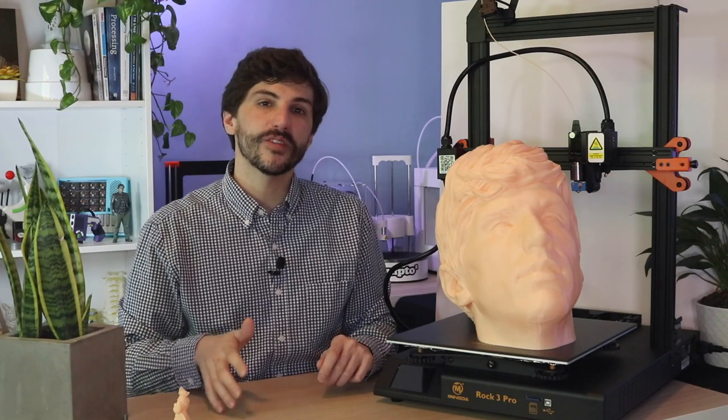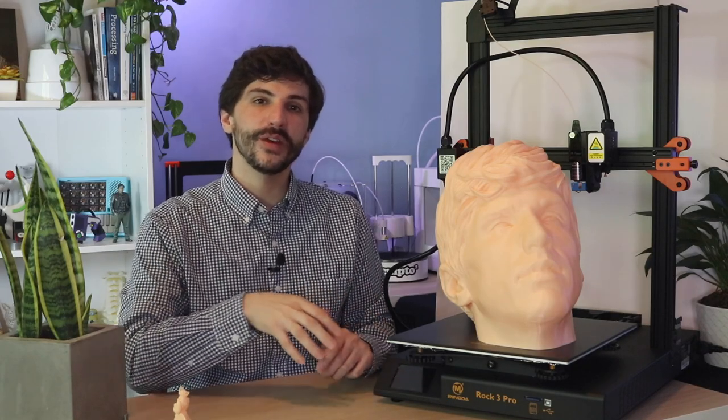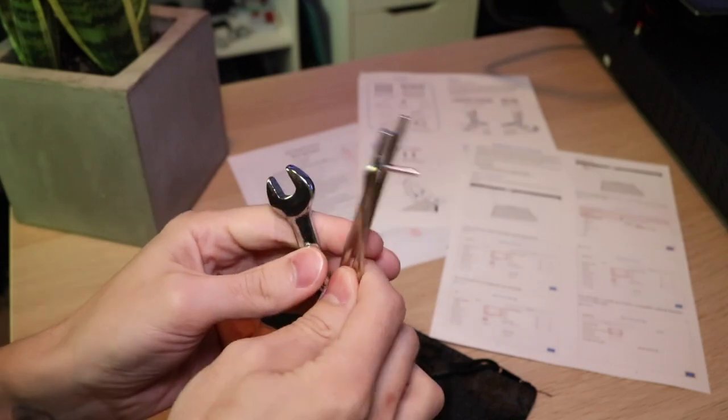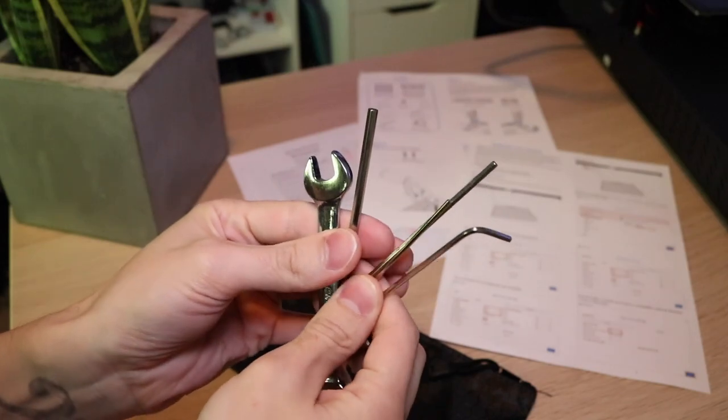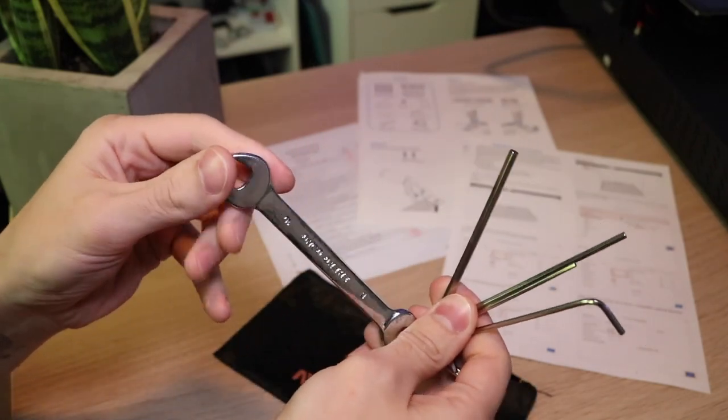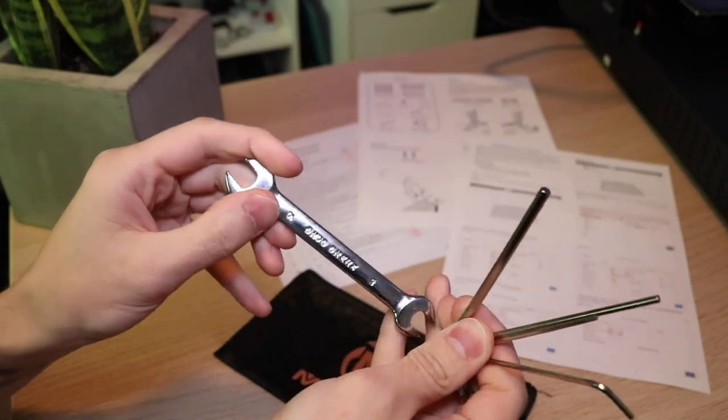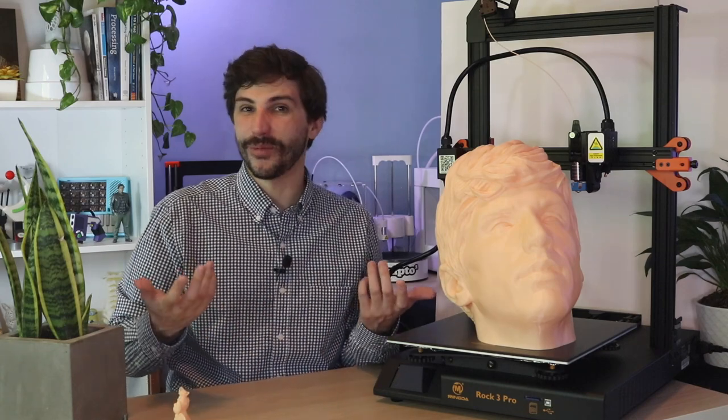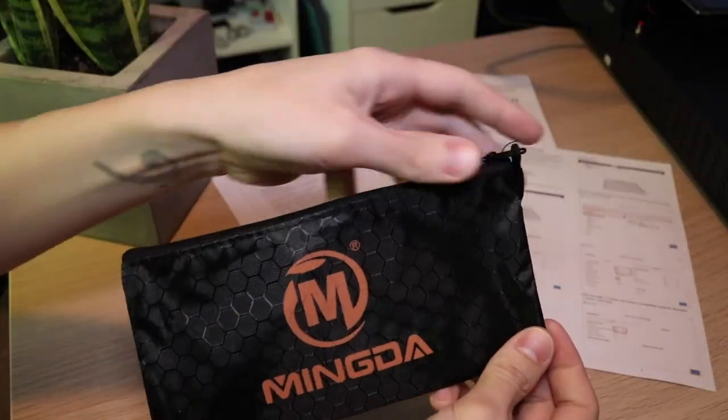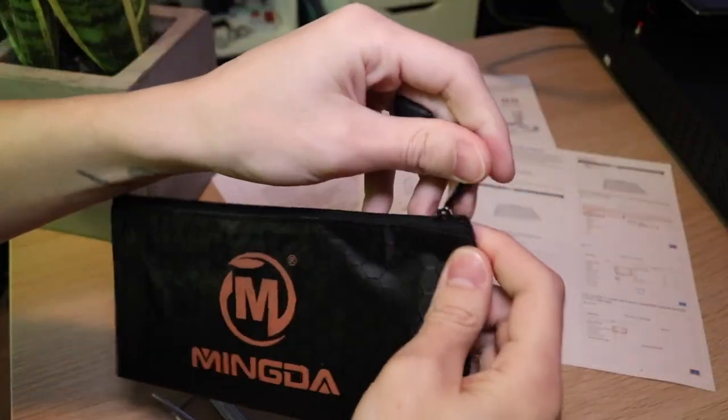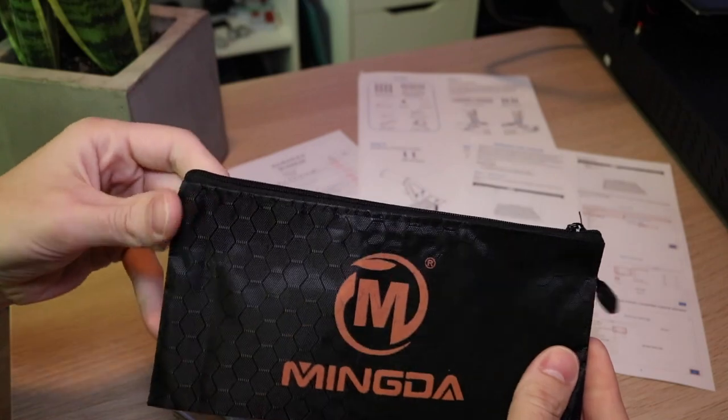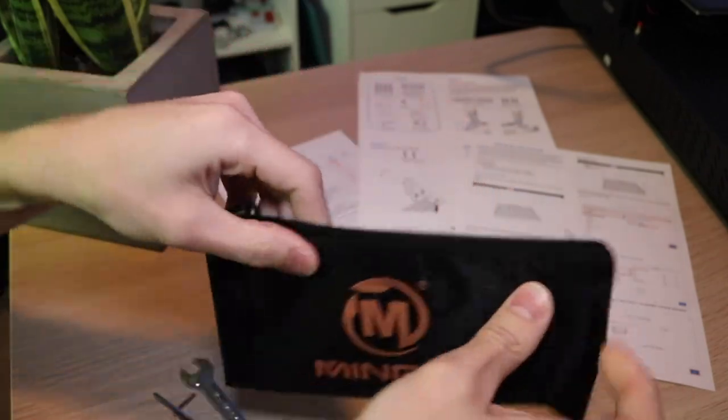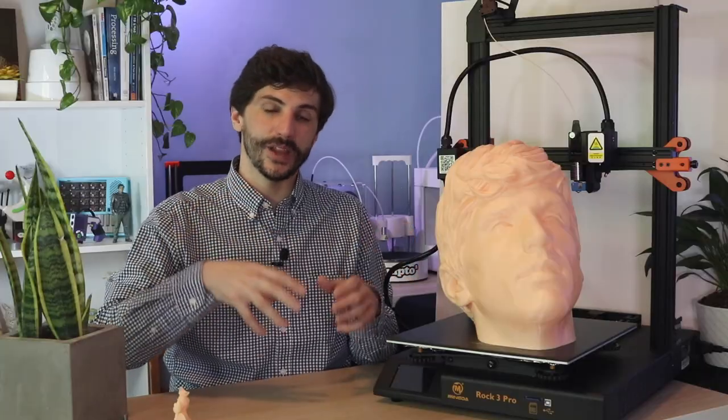Included in the box with the ROC 3 Pro is a set of allen keys for adjusting various points on the printer, as well as a full-sized wrench for adjusting the rollers and the V-slots. I thought that was kind of a cool little addition. I've never seen that before in a 3D printer. It really made this feel like more of an industrial machine. It also includes a little baggie with the Mingda logo on it for storing everything, which is a nice way to keep all of your tools in the same place.